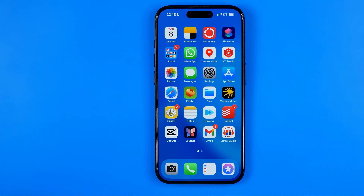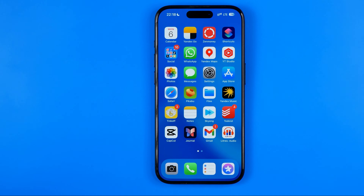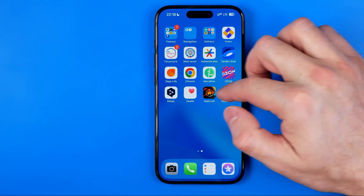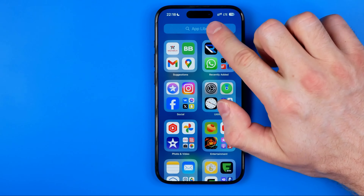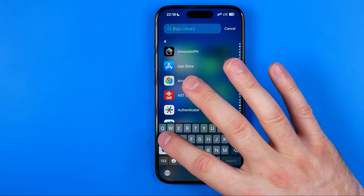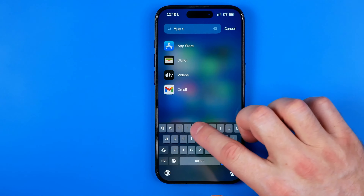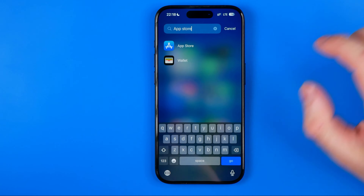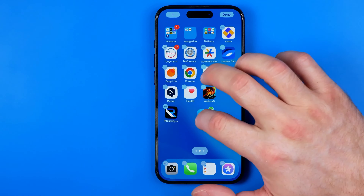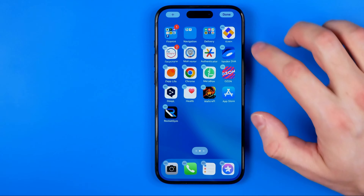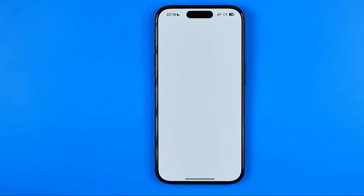In the same way, we can use App Library to search for App Store. To do that, swipe to the very right screen which is called App Library, and here in the same way we can search for App Store and then drag the App Store icon onto our home screen. After that we can open it up and use it.